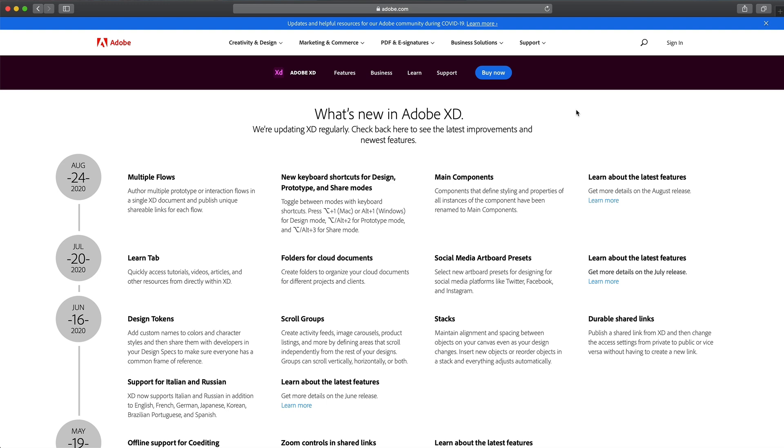In today's video, we're going to take a look at the brand new Adobe XD update. This is the August 2020 update.